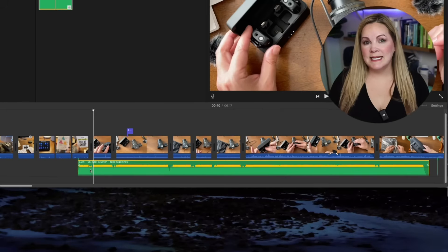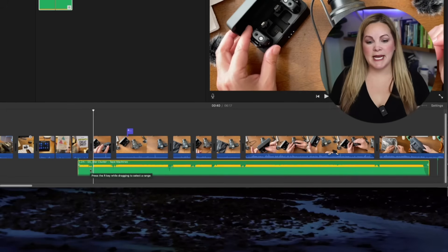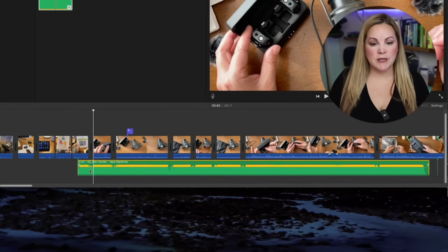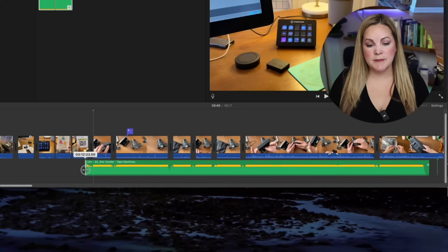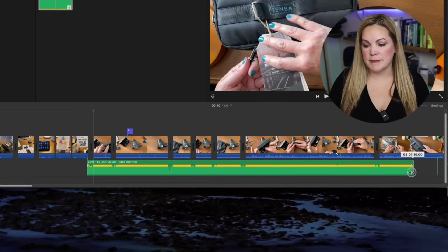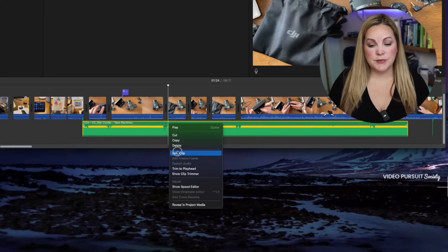And you can edit this clip just like you would any video clip that you have. So you can trim the beginning or trim the end. You can also chop this up,